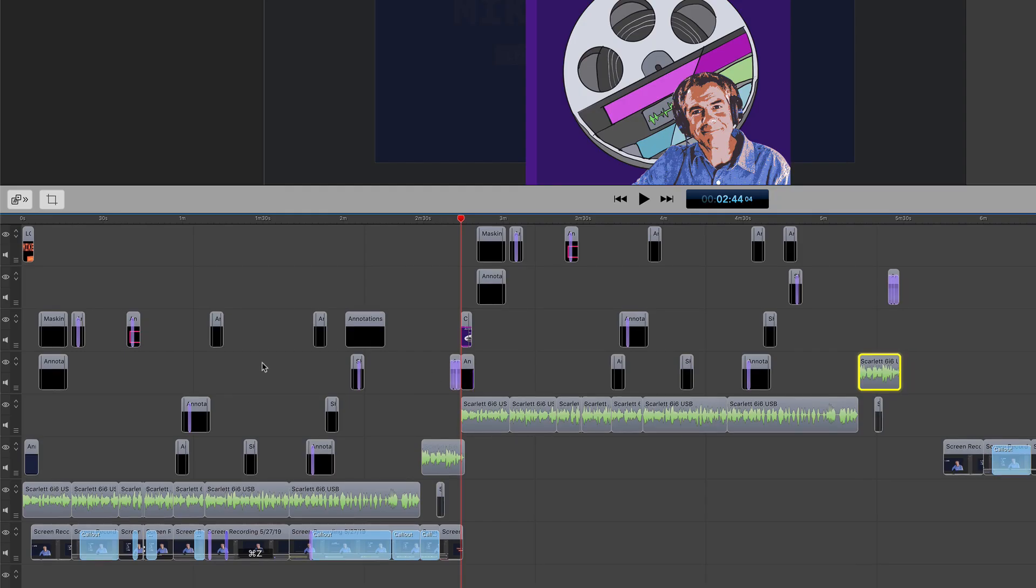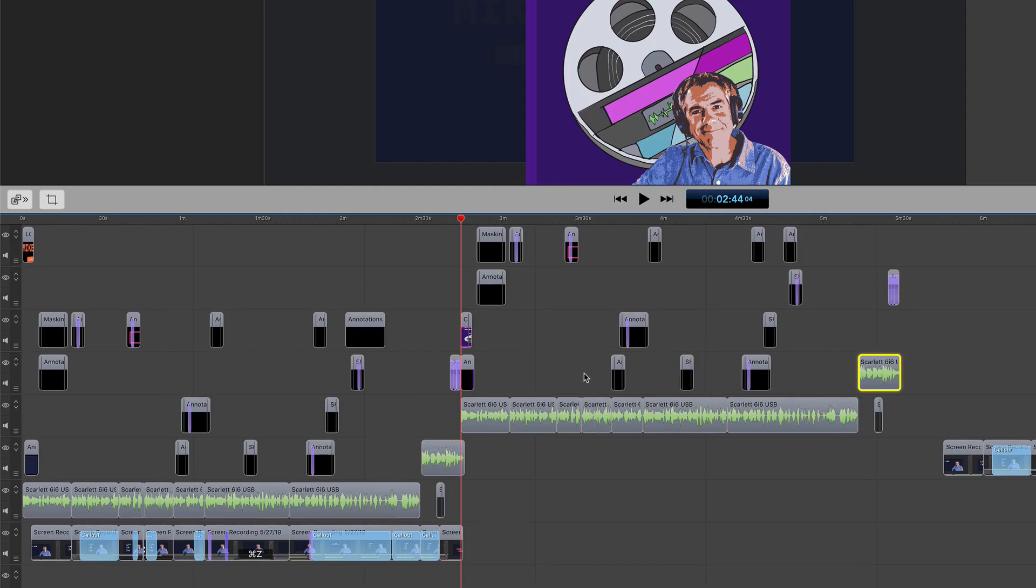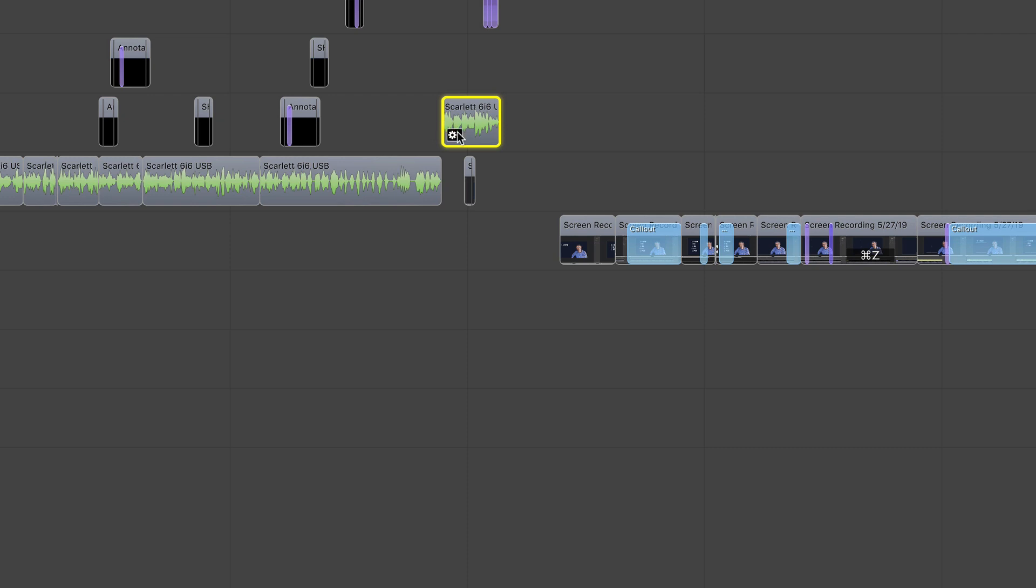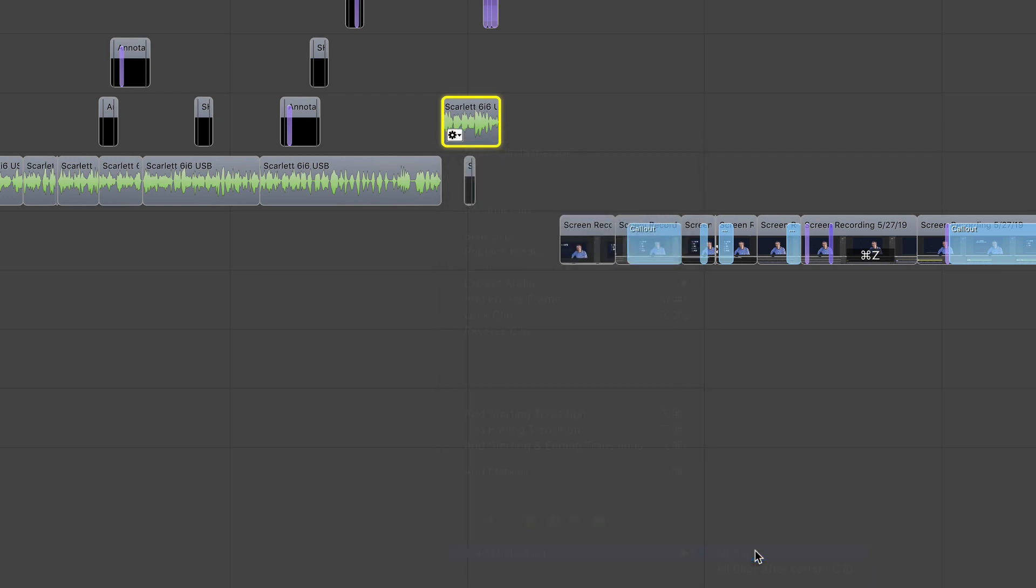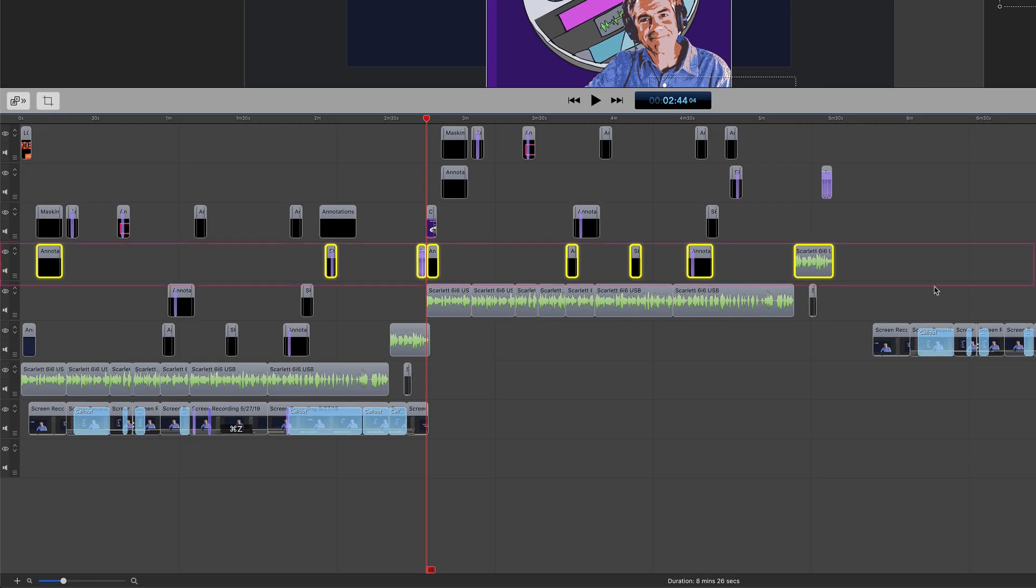You can do that on any track on any clip. Just hover over until you see the gear icon, scroll to the bottom track selection all clips. That will select all of the clips on that individual track.